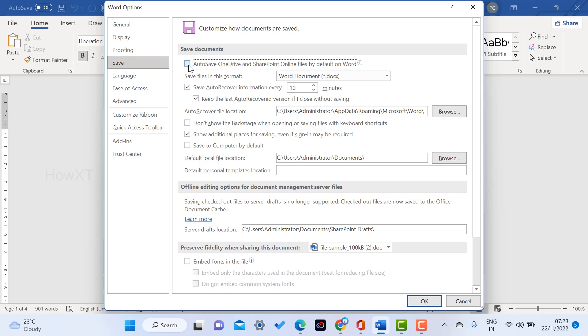This is a useful option. When you enable OneDrive, it automatically stores in your online mode. If you want to disable this option, just remove the tick. Automatically, AutoSave option will not work.